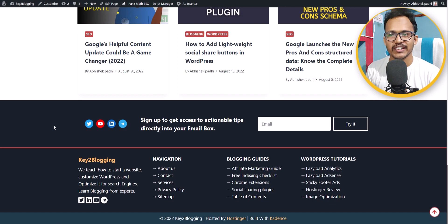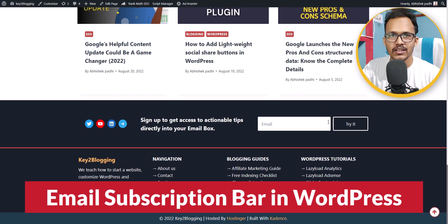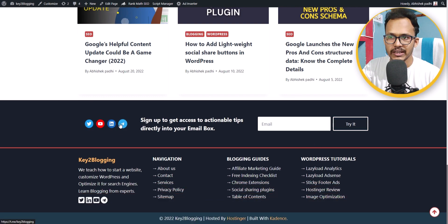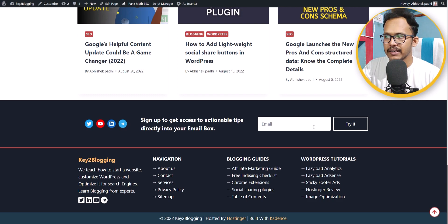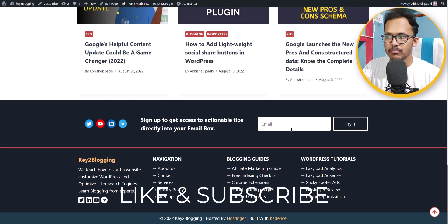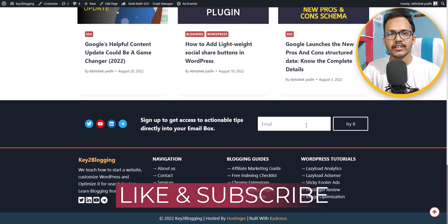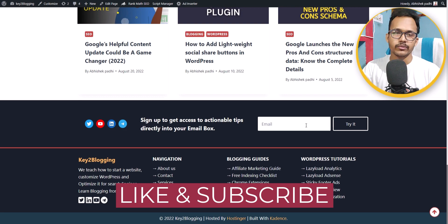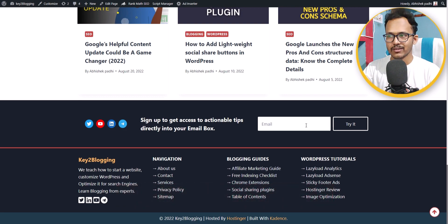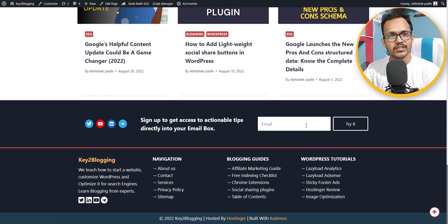Hello bloggers, welcome to Key to Blogging. In this video I will show you how you can design a section like this for your WordPress website. I have added social media links, a little bit of text, and an email box so that users can easily enter their email address and subscribe to your blog. It will integrate with your MailChimp account, and whenever someone enters their email address it will be added to your MailChimp account.